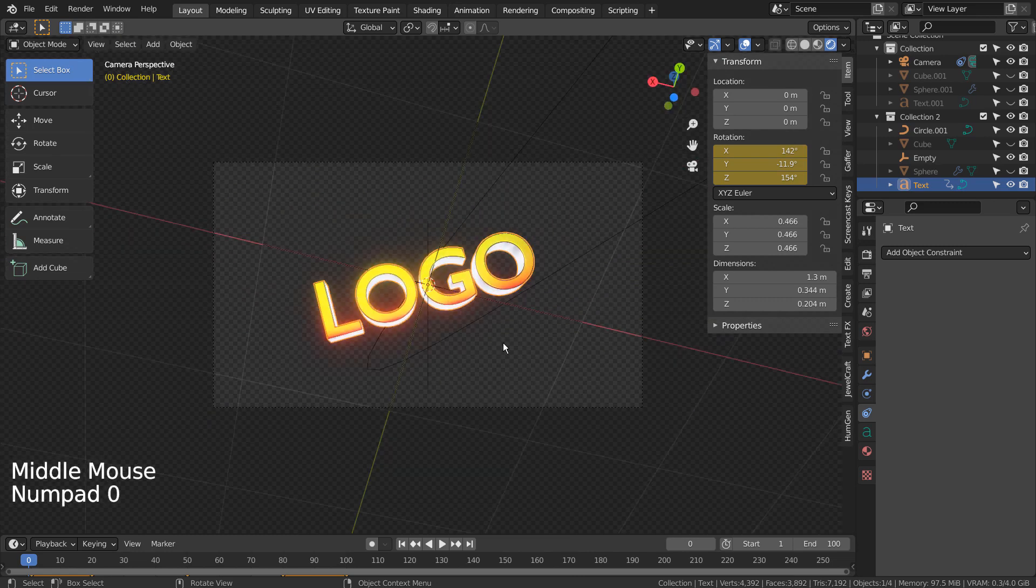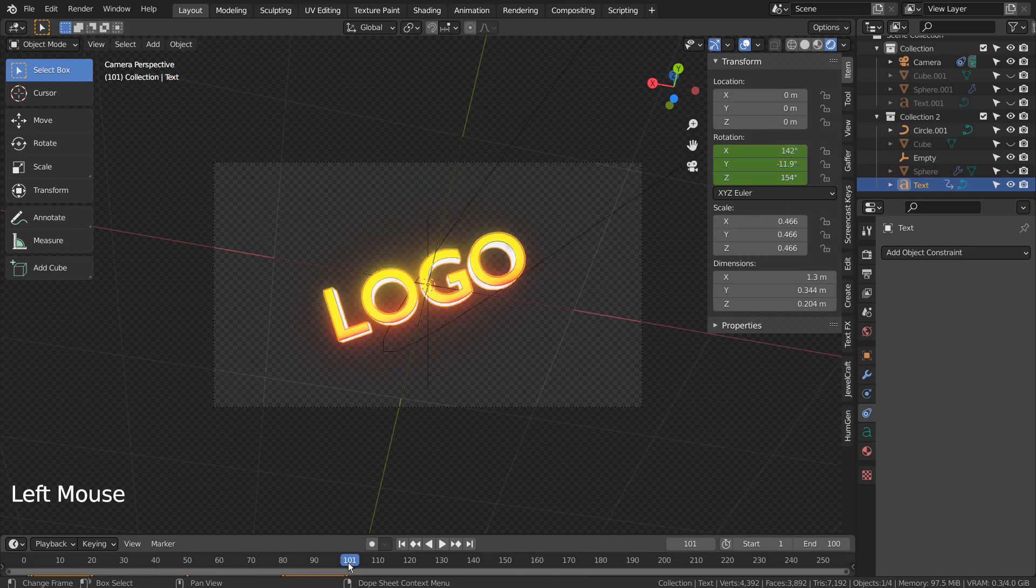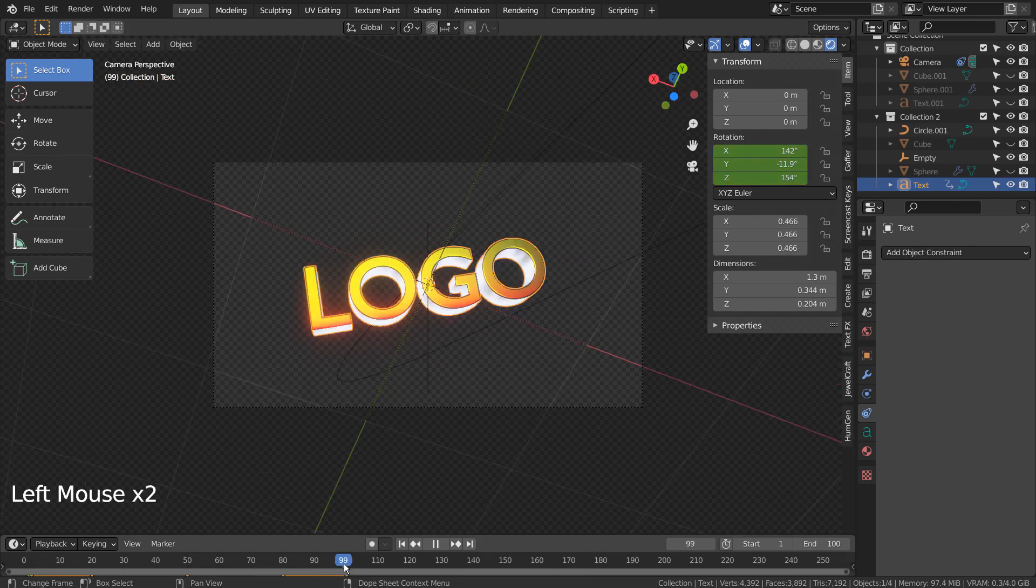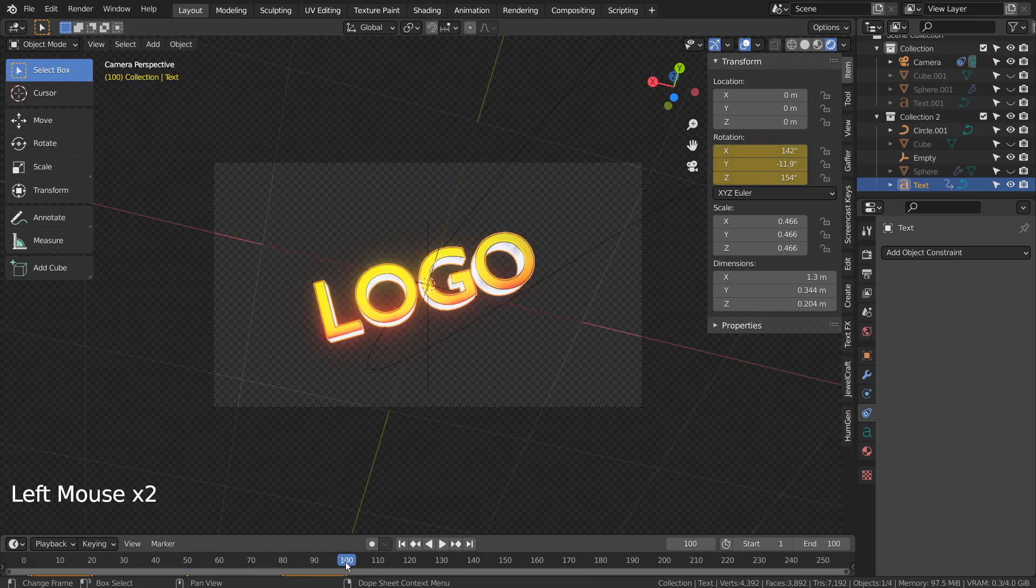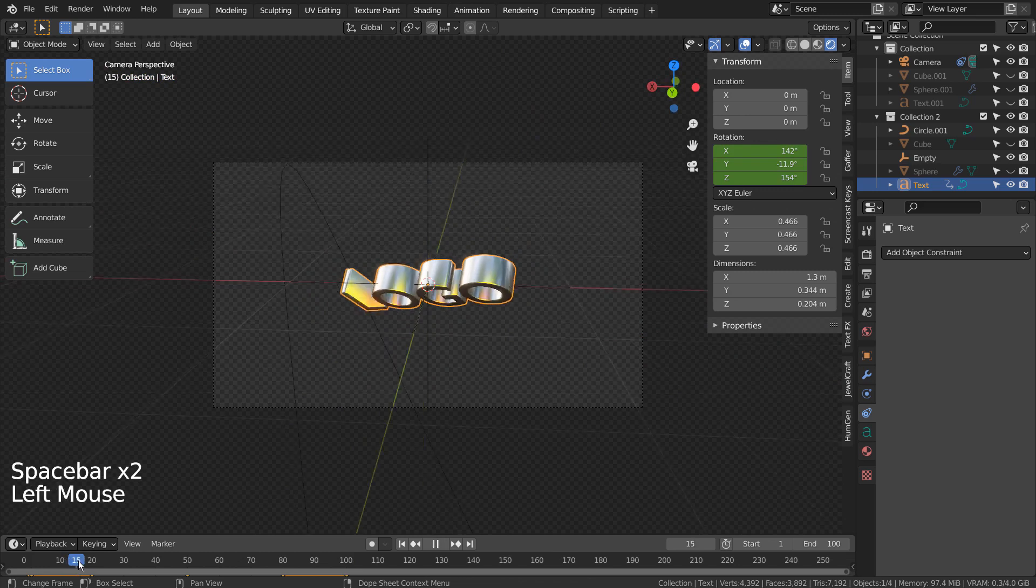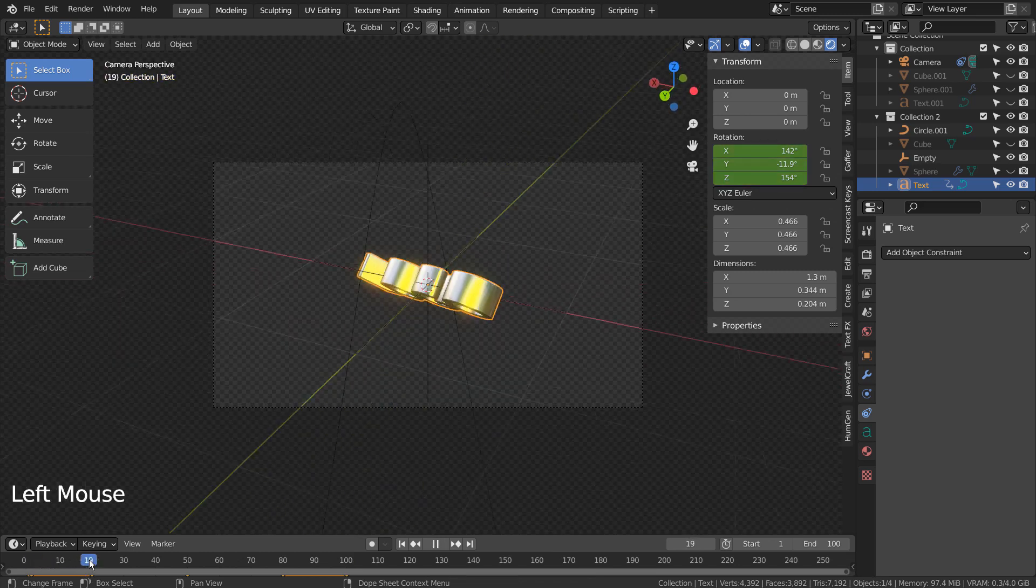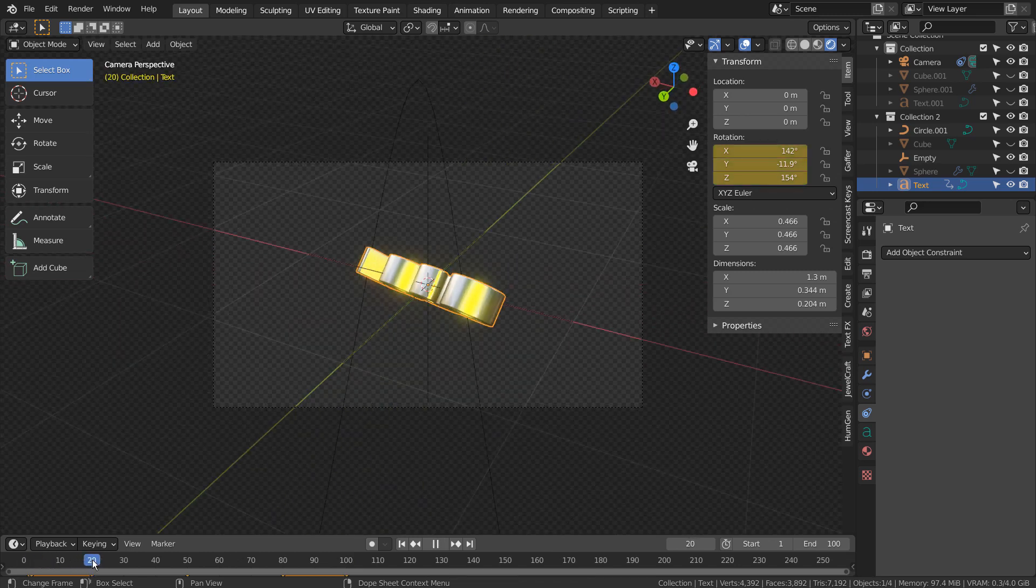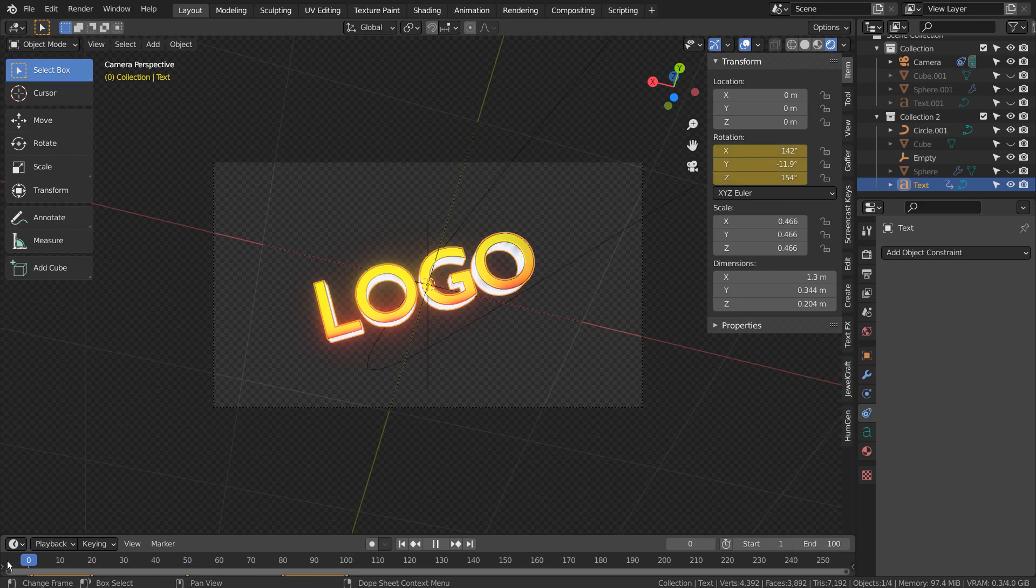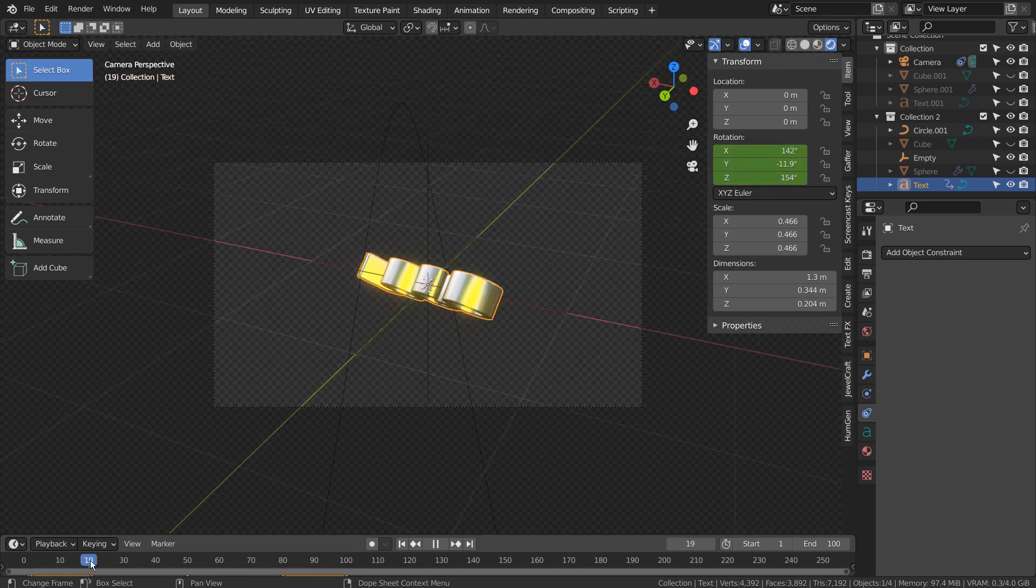The last frame was set to 100, and the same keyframe was added at frame 0, 20, 80, and 100. From frame 0 to 20 and frame 80 to 100, the logo won't animate. It will stand still while the camera is moving and rotating.